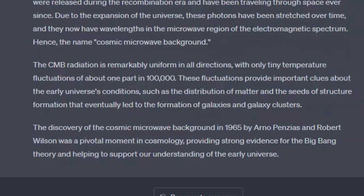The CMB radiation is remarkably uniform in all directions, with only tiny temperature fluctuations of about one part in 100,000. These fluctuations provide important clues about the early universe's conditions, such as the distribution of matter and the seeds of structure formation that eventually led to the formation of galaxies and galaxy clusters.